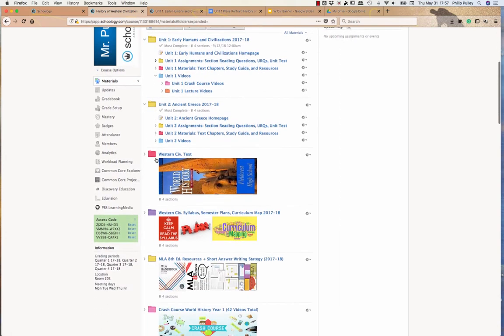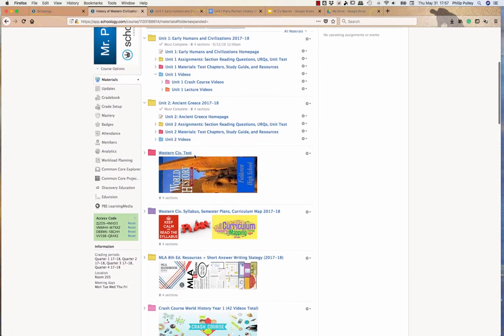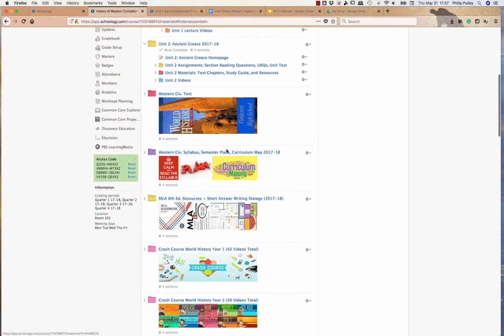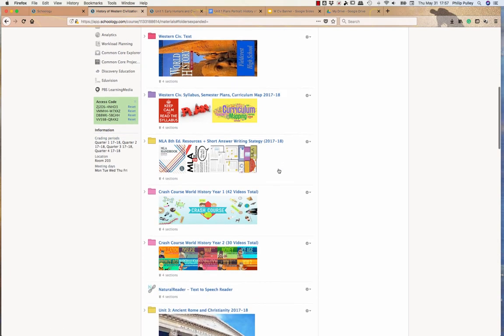So following down there, I've also got the Western Civ text within this folder. This folder has versions both linked through my Google Drive, as well as housed here in Schoology. And then I have Western Civ materials, which is the syllabus, the semester plans and the curriculum map that we developed for this course.